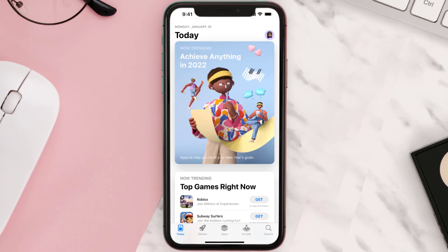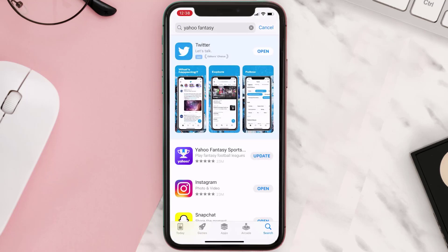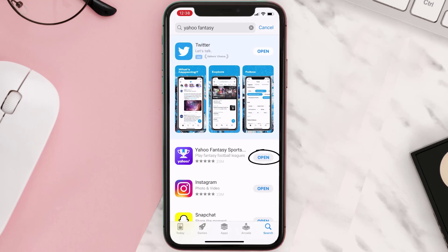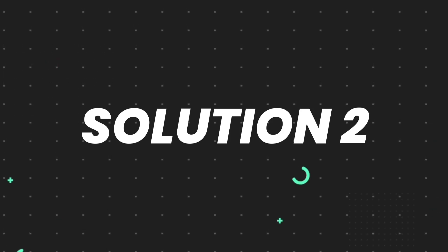Open up the App Store on your device and then tap on the search icon in the bottom right corner. Search for the app, and if you see the update button right next to the app name, simply tap on it to make sure you're running the latest version. But if you still encounter this issue, move on to the next step.